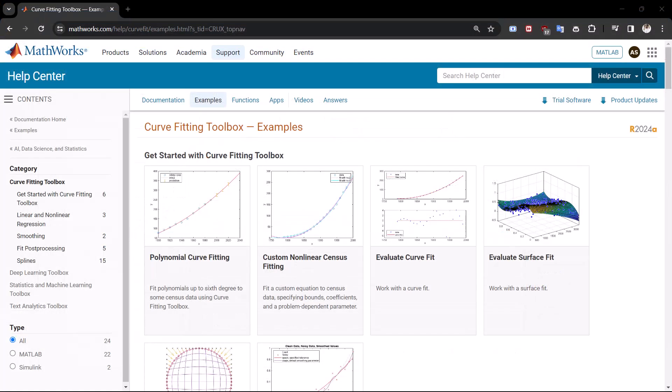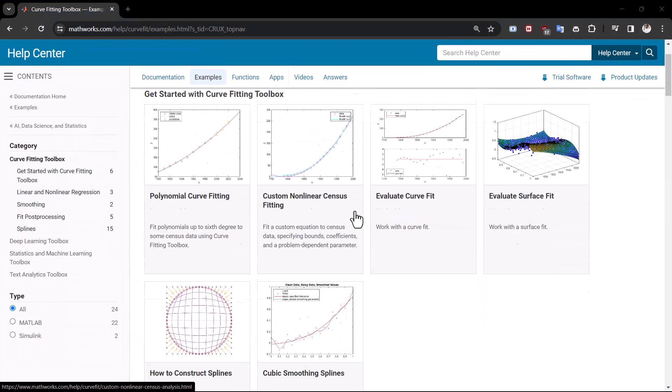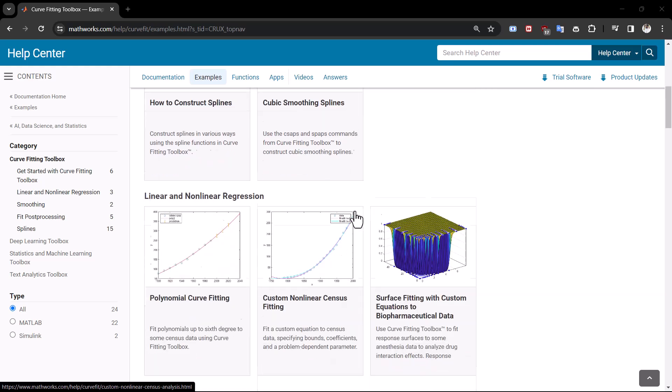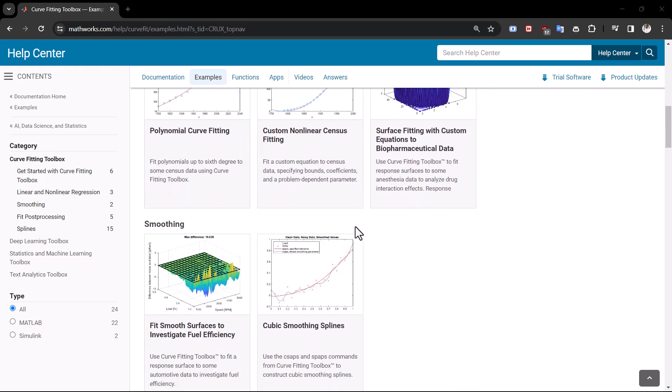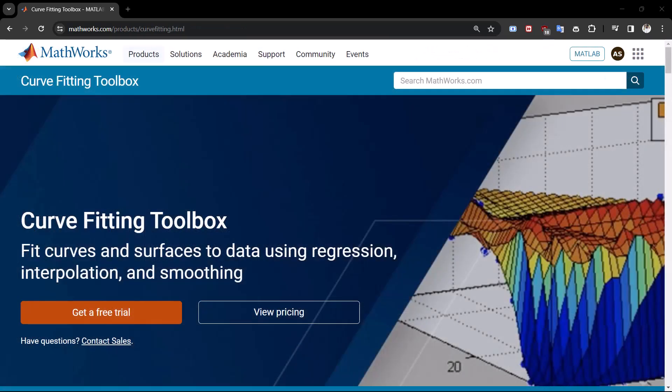There are many resources to help you get started with curve fitting in MATLAB. For more information return to the product page or click one of the links below.